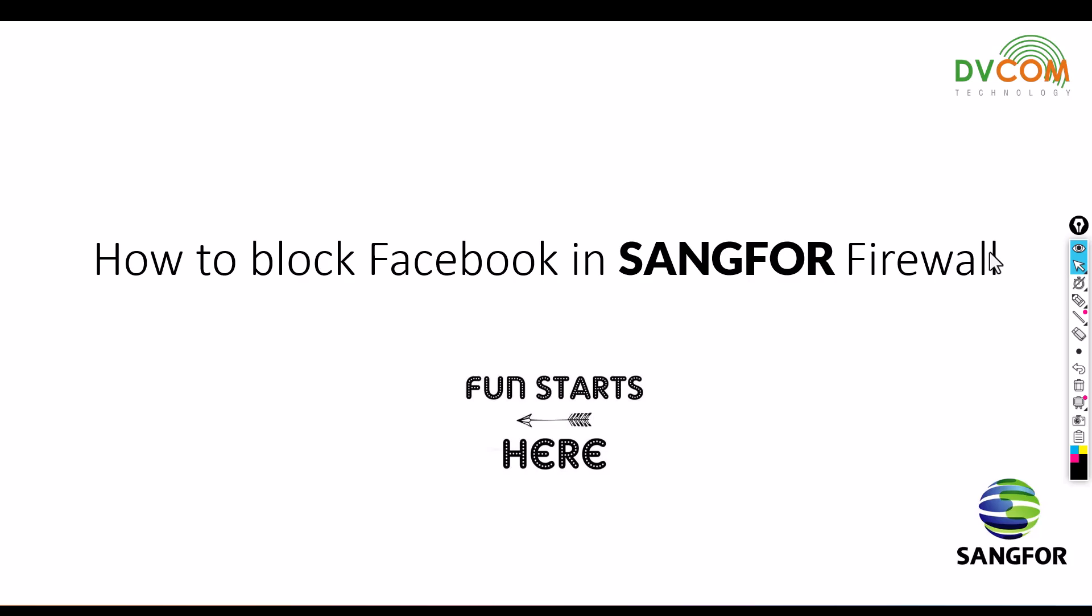Then we saw how to configure the NAT, then finally the policies, and after that we've seen how to block certain services like ICMP and how to allow HTTP, HTTPS, and DNS traffic. But in this video, I'm going to focus on how to block Facebook.